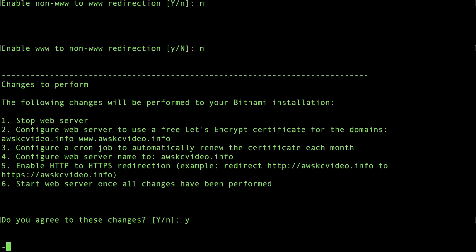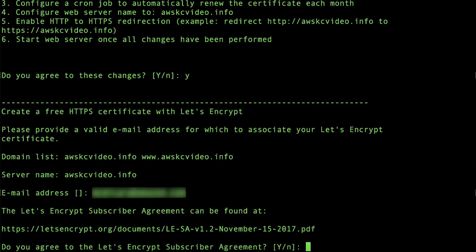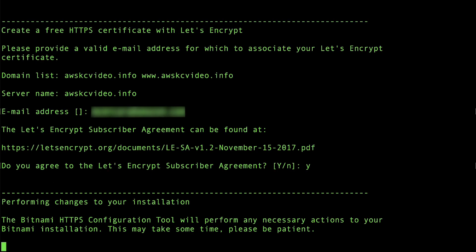You'll then be asked to enter an email address to associate with the Let's Encrypt certificate and asked to agree to the Let's Encrypt Terms of Service. The tool performs the changes and restarts the server. This can take a few moments.